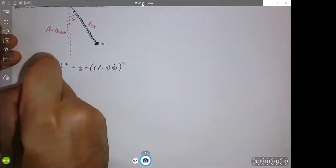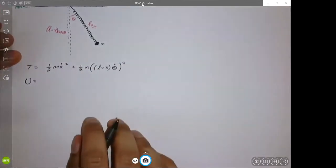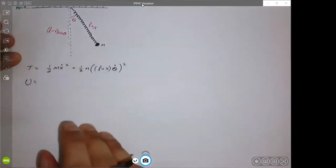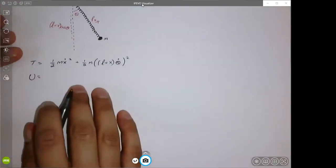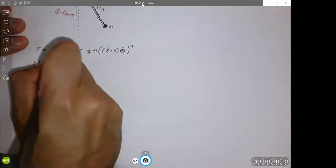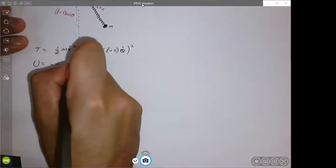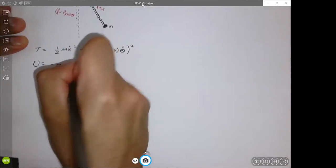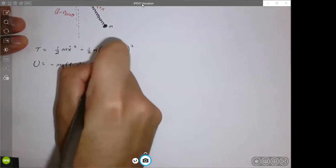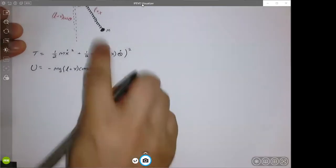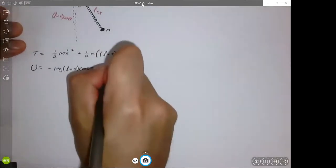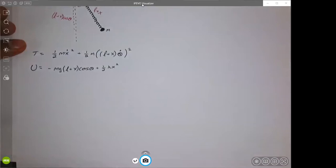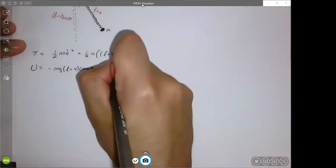The potential energy also has two terms: gravitational potential and spring potential. Since this top point is the minimum, any value below is going to be negative in terms of gravity. So we have negative M G times L plus X cosine theta — that's how far this object is going down. And we add to that plus one half K X squared, which is the energy of the spring.